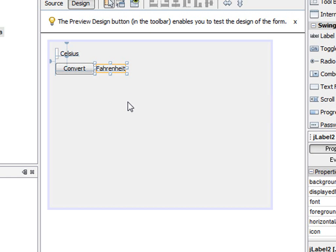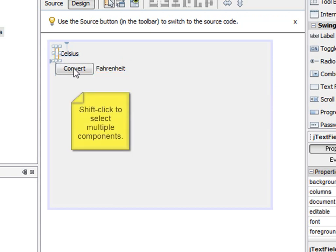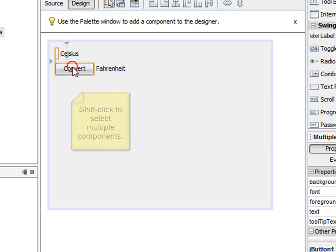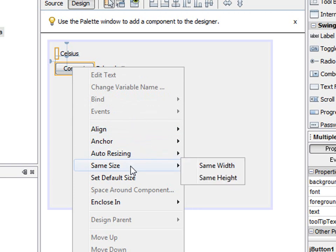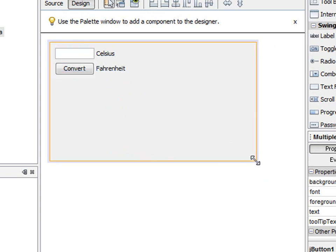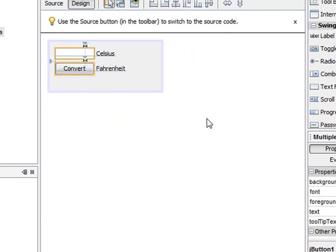Next we'd like to line things up a little. We have some automation to help us do that. We'll select the text field up here, and now if we shift click, we can select the two components at once. They're outlined in orangish brown. Now we right click to get the context menu, go to same size, make them the same width. And that lines them up nicely. And then finally, our application frame is much bigger than we need, so we can just resize it like this. We won't make it too tight. That's about right.